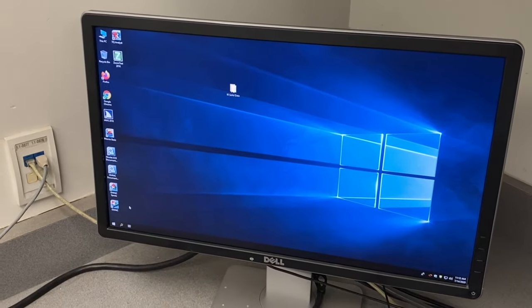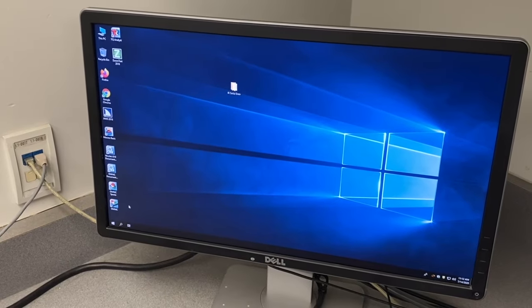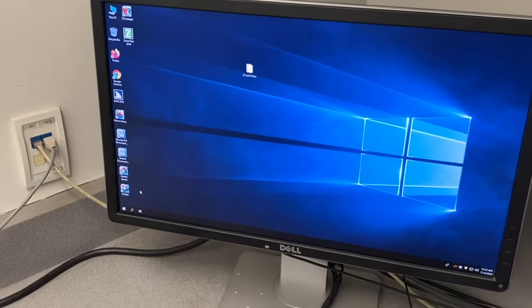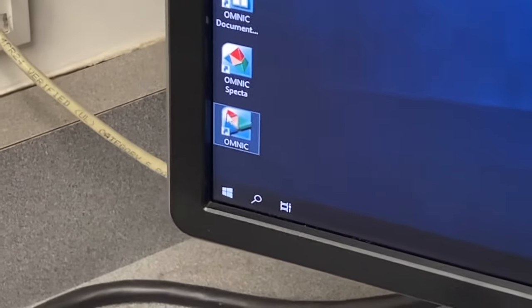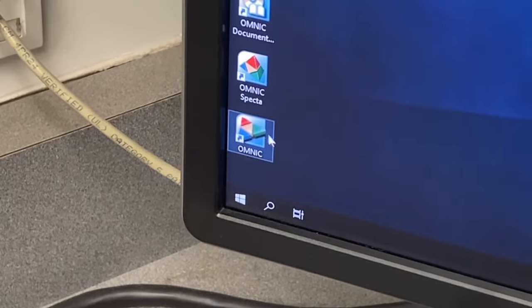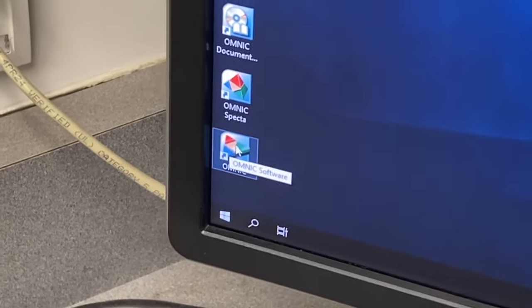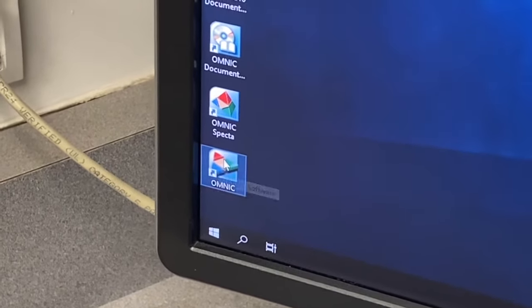Now it's time to run a background. First you need to open the program. It's called Omnic and it's an icon on the screen so you just double click it.